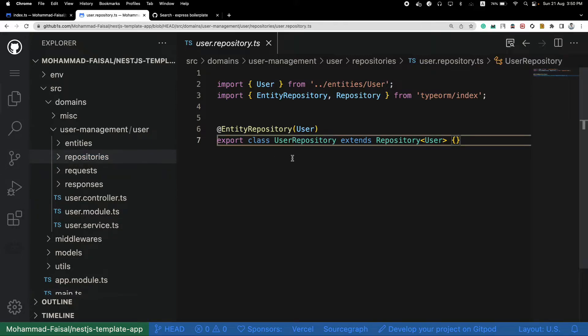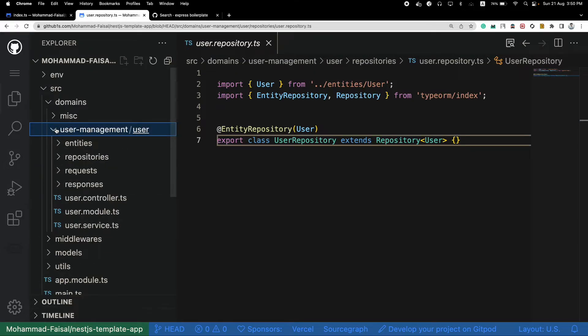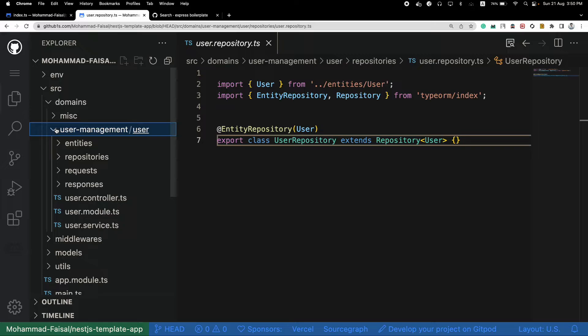Now, which one is better? In my humble opinion, this one is better. And this is the one that you should use. You should always try to group related files together. It's easier to navigate, it's easier to understand, it's scalable, and it has many other benefits.